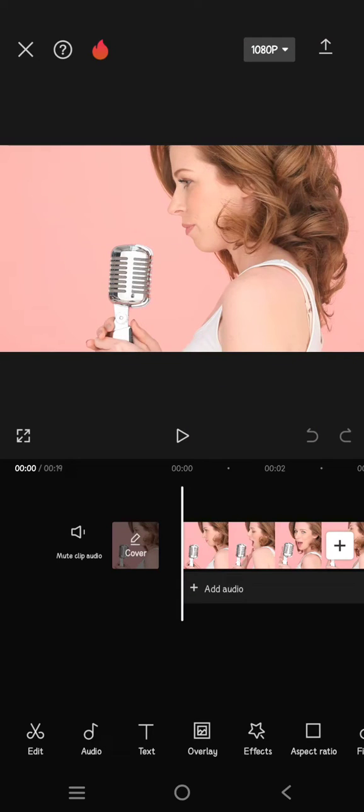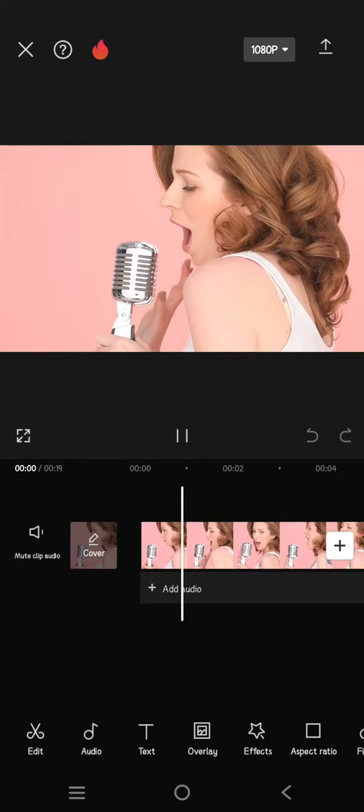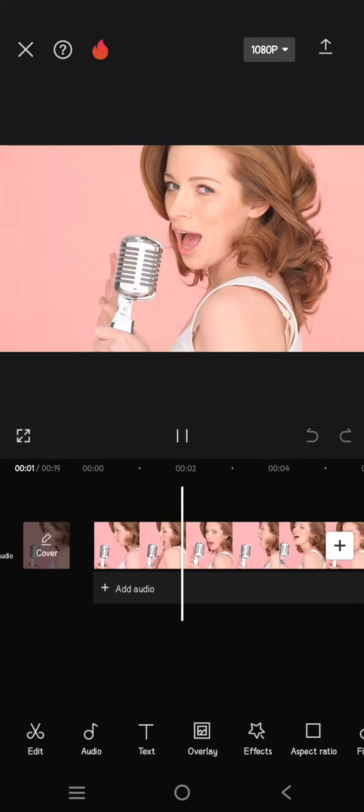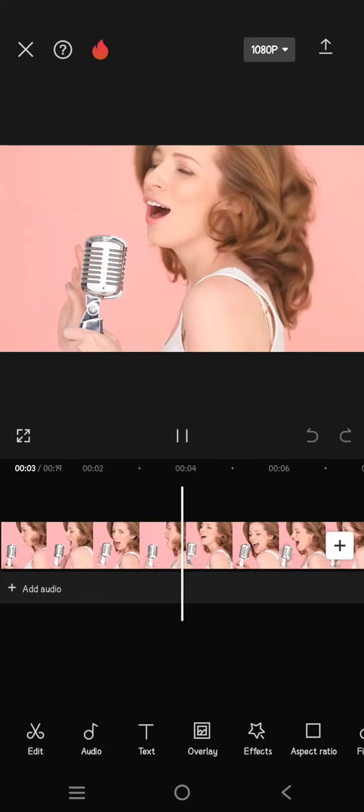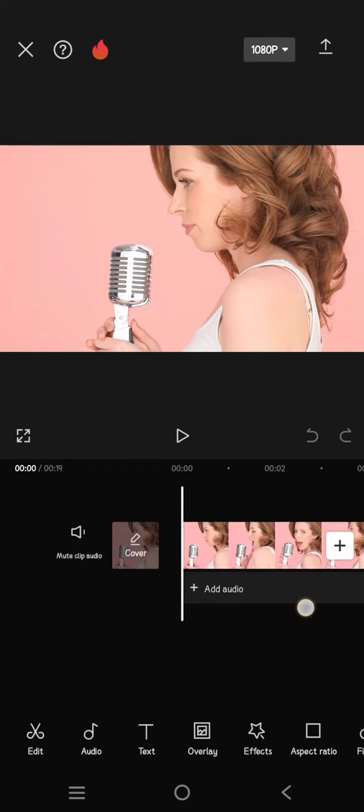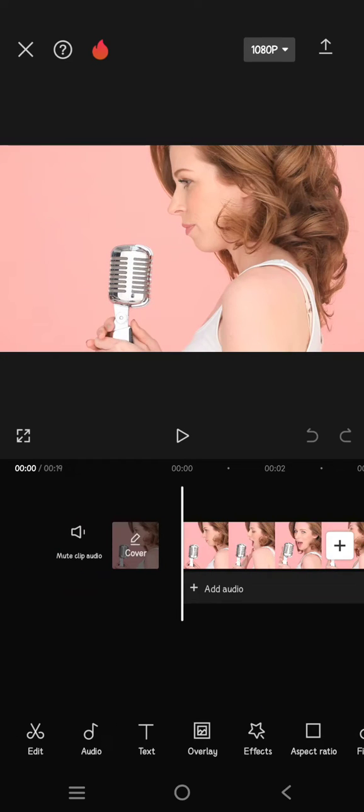Hi everyone, welcome back to my channel. In today's tutorial, I'm going to show you how you can edit a white background in CapCut. Here I'm going to show you how you can change the background of your video into white. I have this video that I want to change its background.